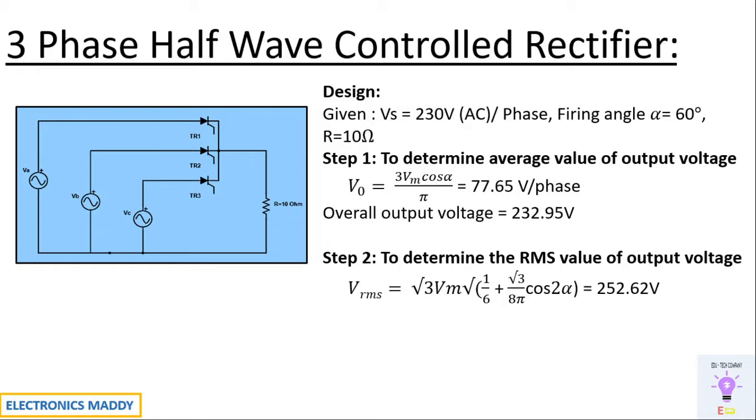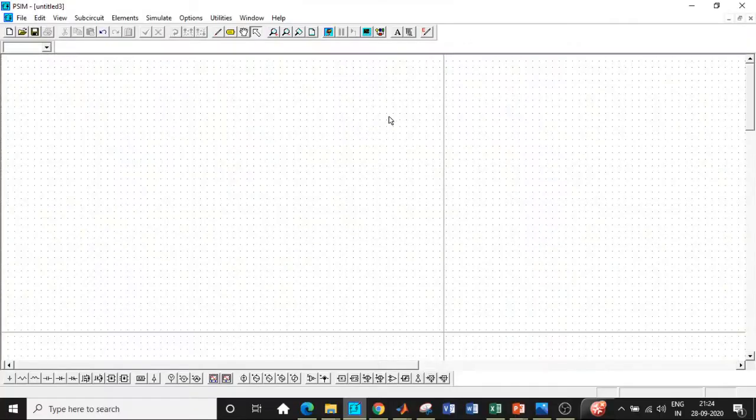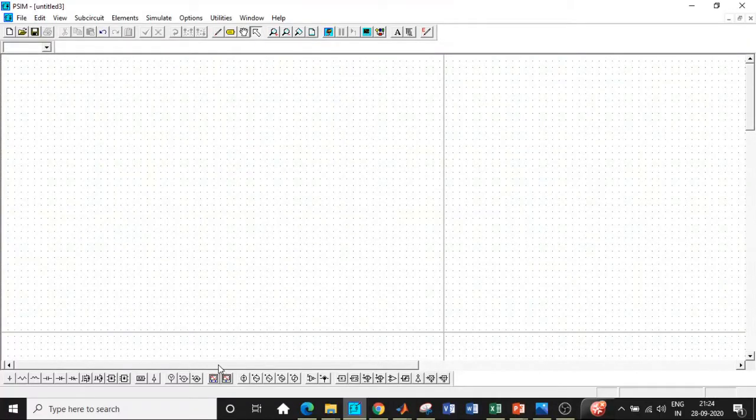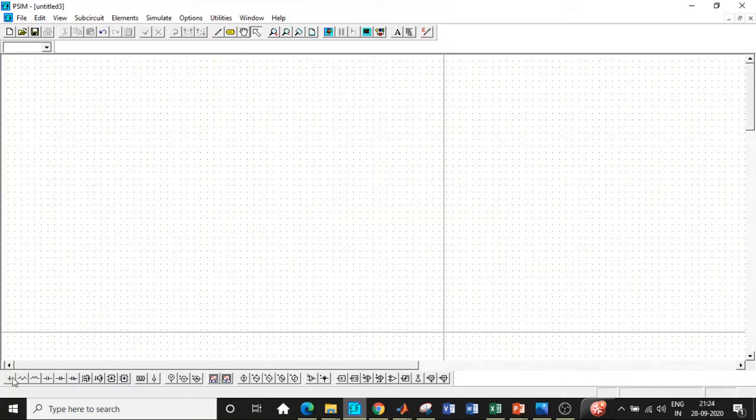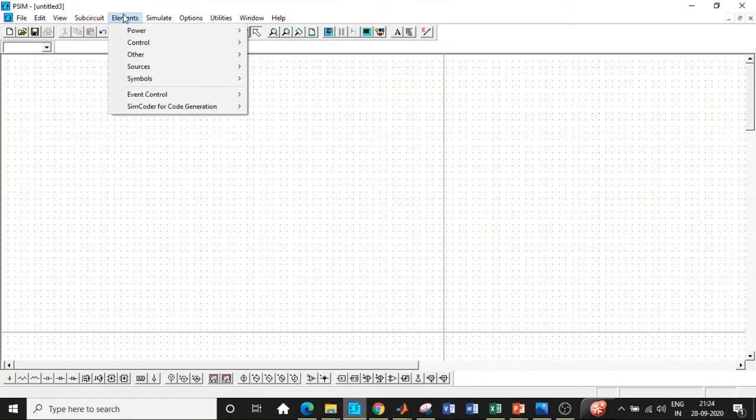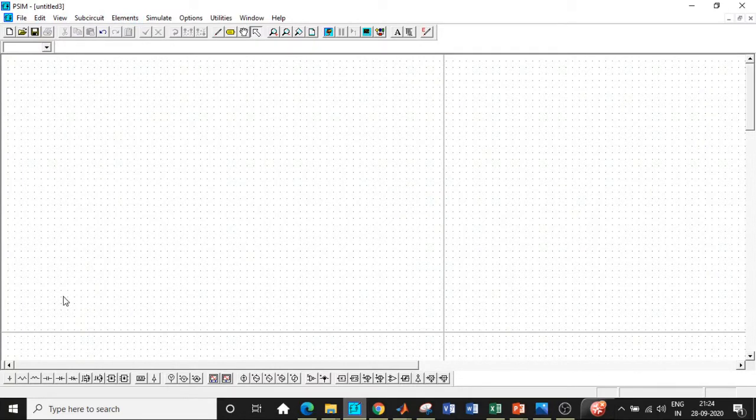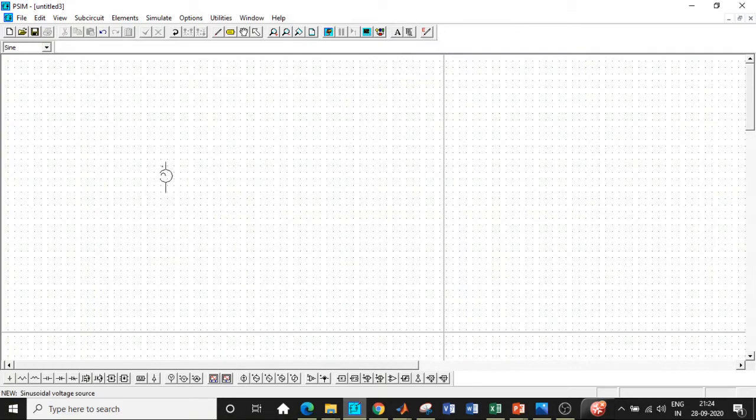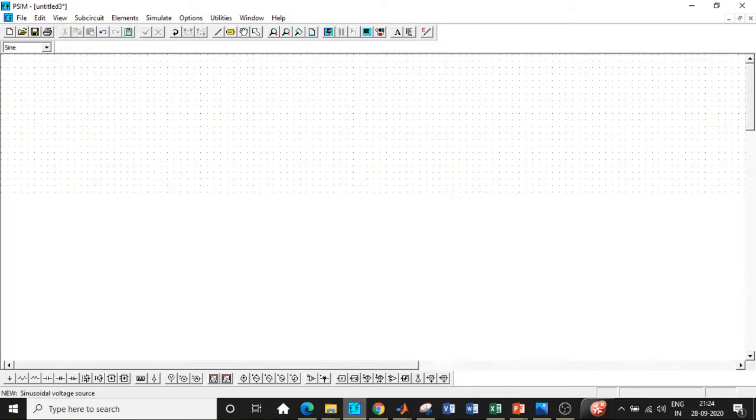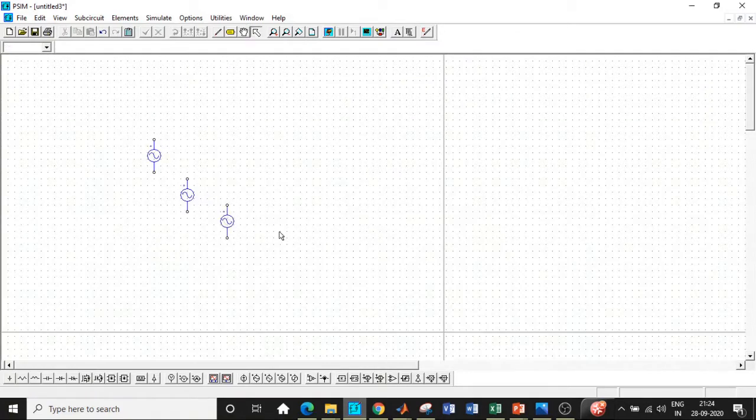So once we know the exact values of average and RMS value of output voltage that we need to get, let's go to PSIM and start our simulation and cross verify our output wave. Here we are in PSIM. We have the ability to drag and drop the components over here based on the toolbox. In case you don't find this, go to elements and add the blocks that you want accordingly. At the first place, we will be requiring three sinusoidal sources.